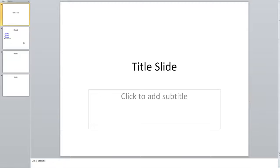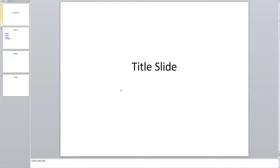So I'm going to come here to this little title slide that I've created. I'm going to get rid of this little subtitle box. Just delete that really quickly.